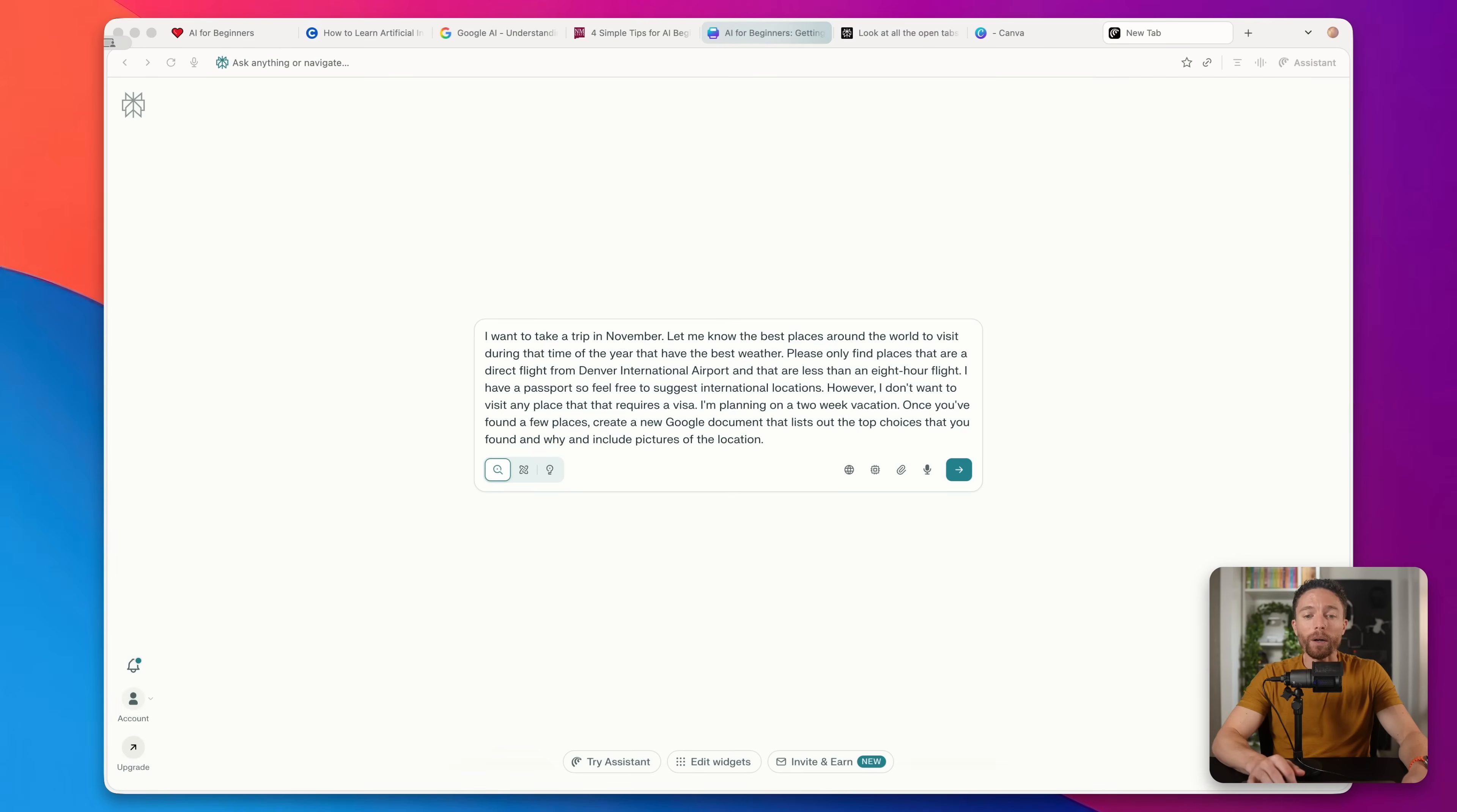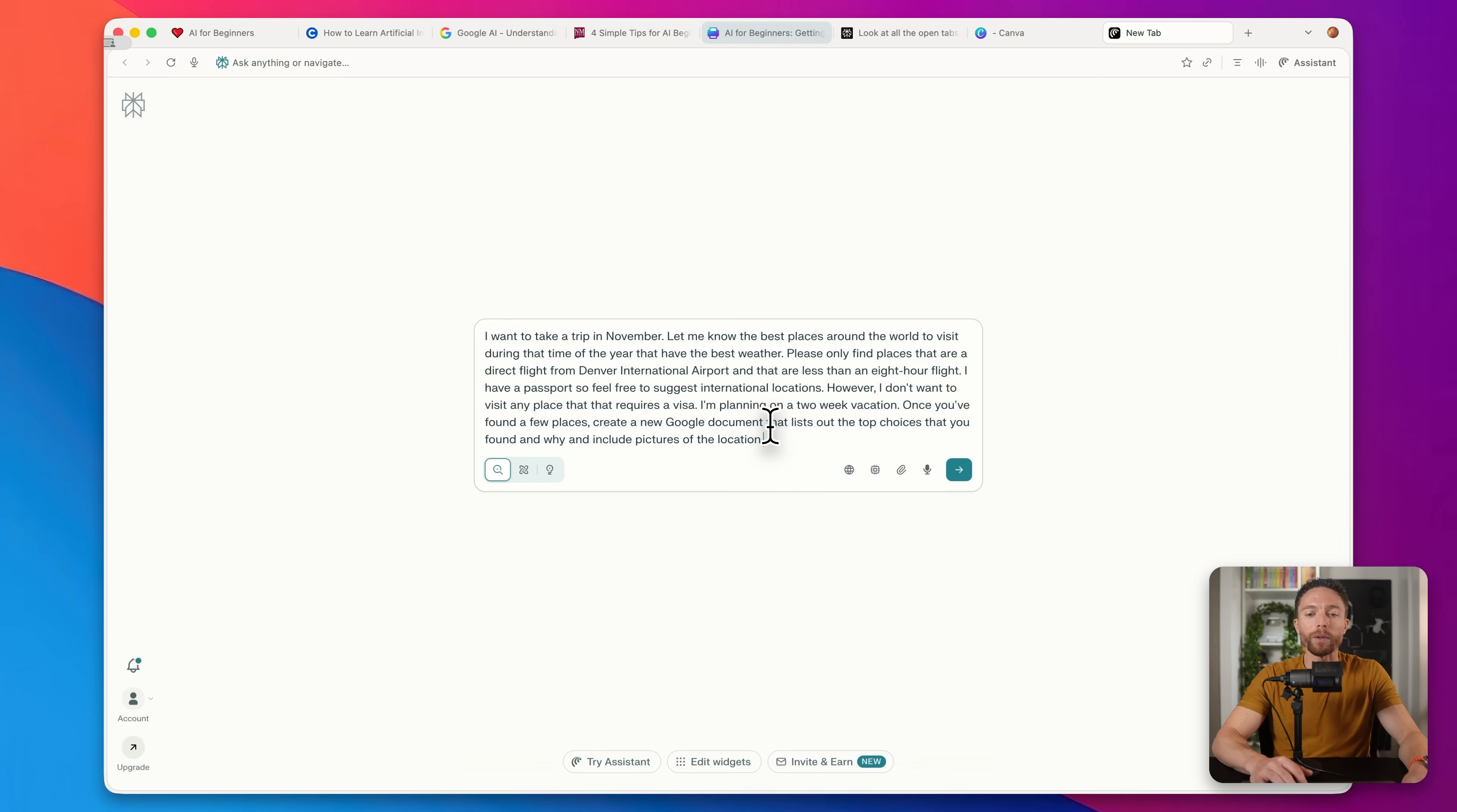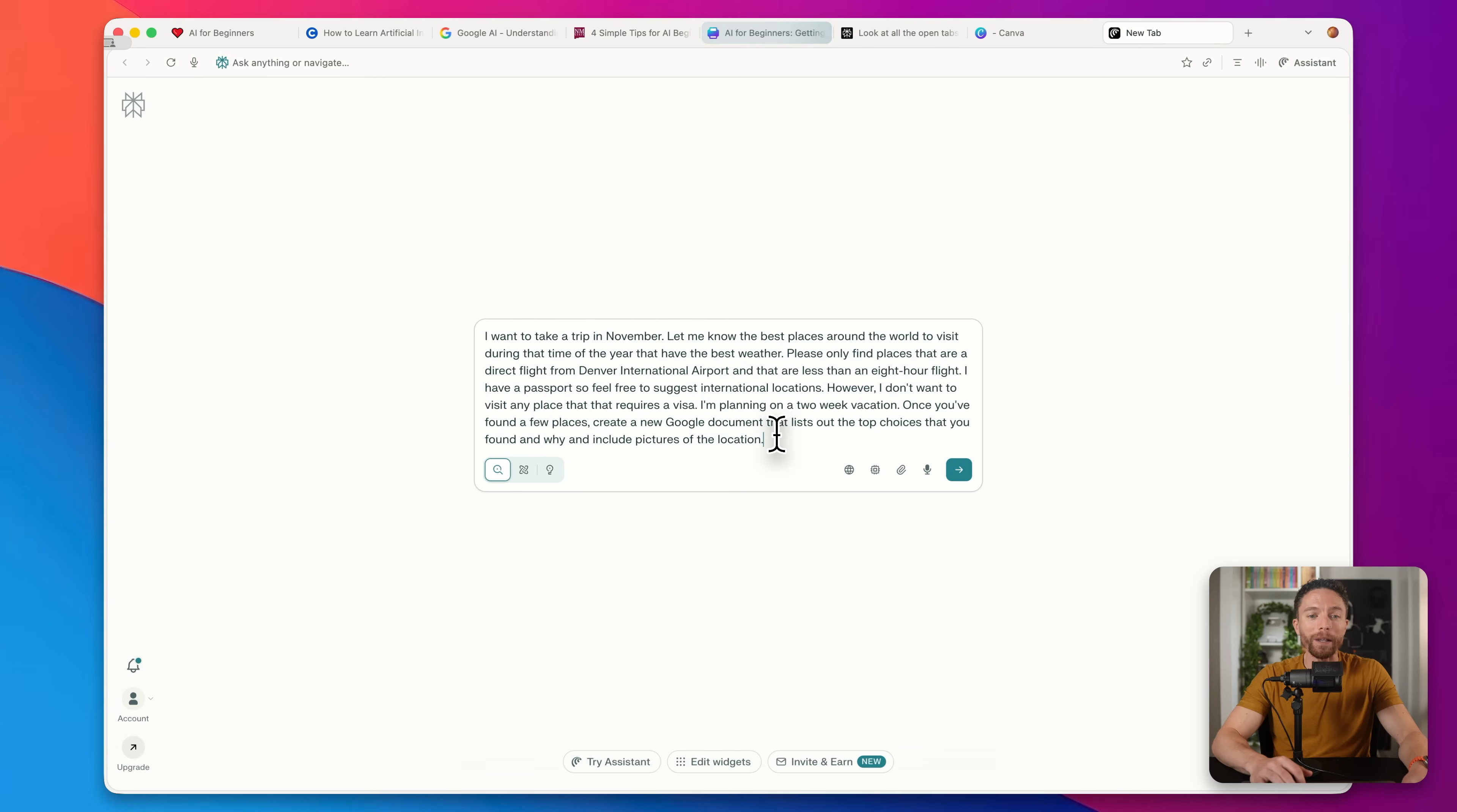This last one is a bit of a bonus one. However, I do think it's important because time, as we know, is money. And anywhere that you can save time is definitely worth it. So this means not only in your business, but in your personal life as well. If you could save time in your personal life, there's more time and energy you can devote to your business. So make sure you're using Comet Browser to streamline and optimize your own life, your personal life.